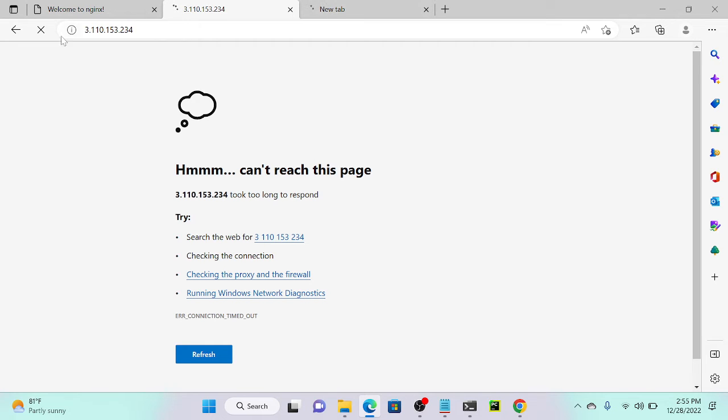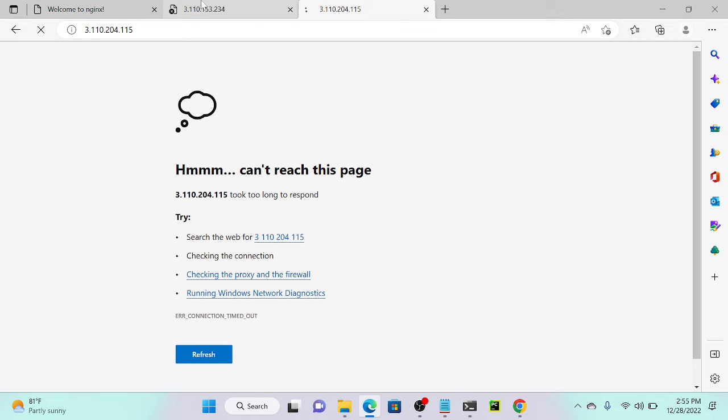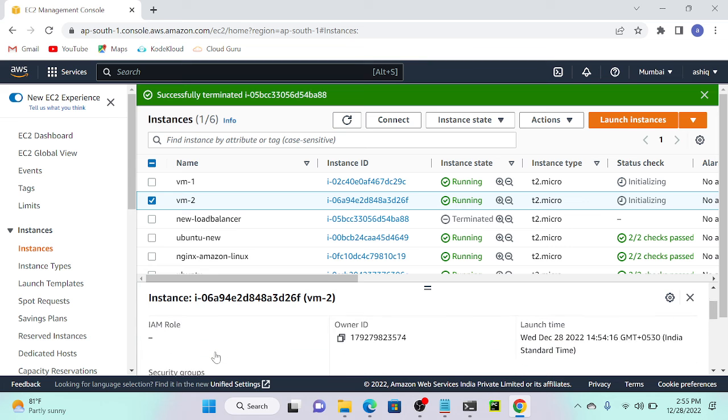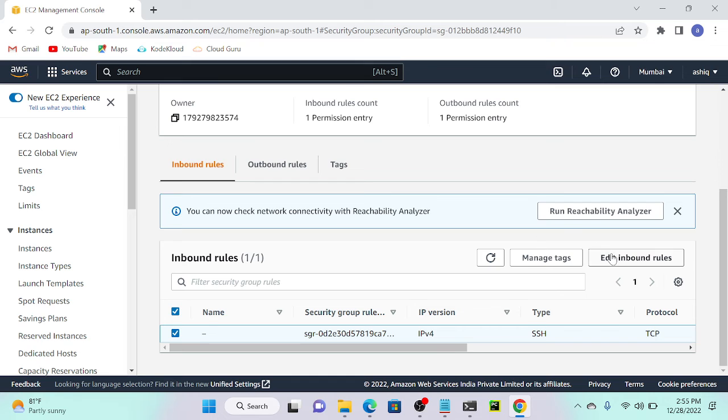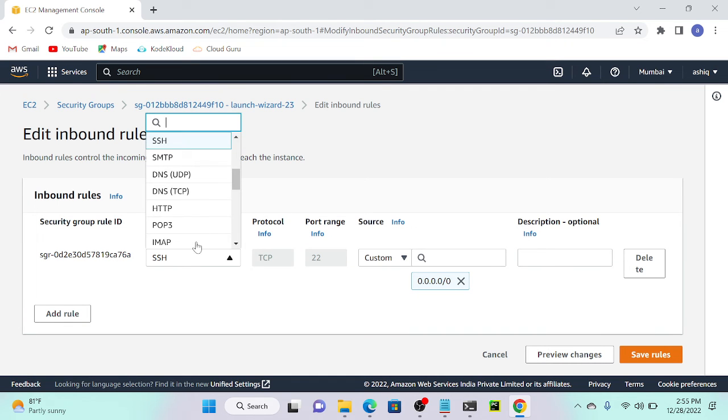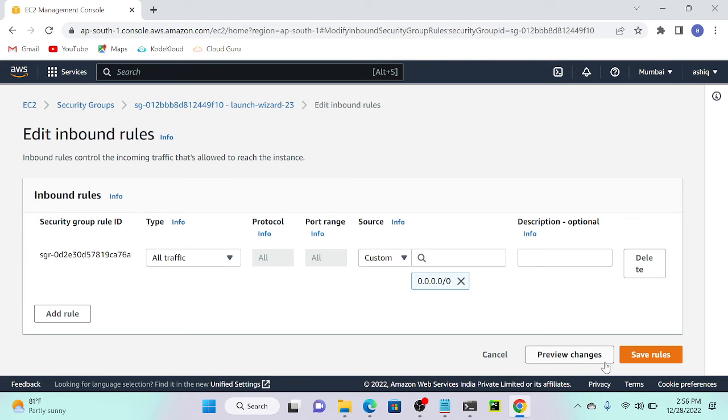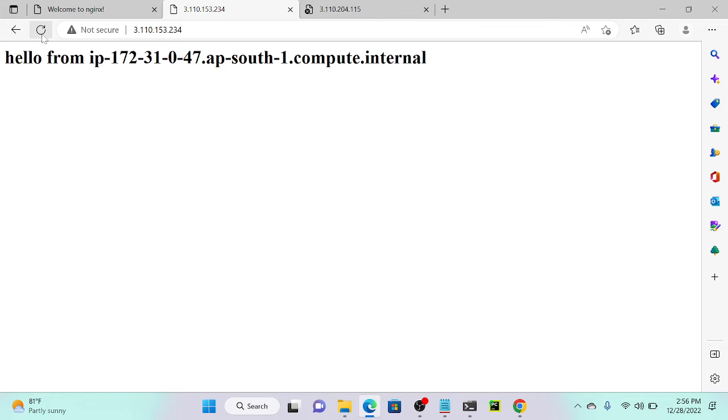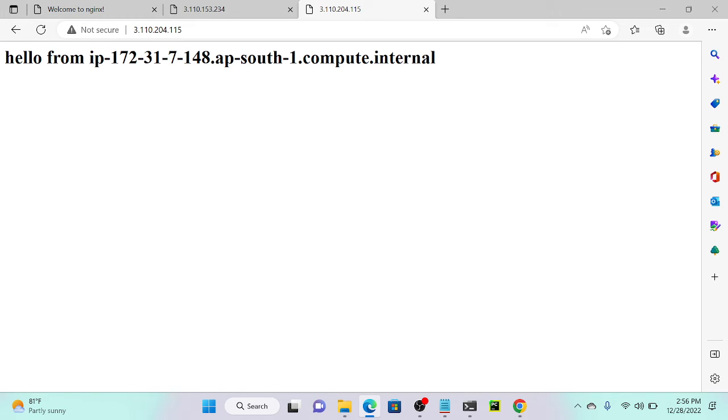I didn't enable port number 80. I'll enable all traffic, then check. Now you can see hello from IP 172.31.47. If I refresh, I have 172.31.48. This is 047, 7148.